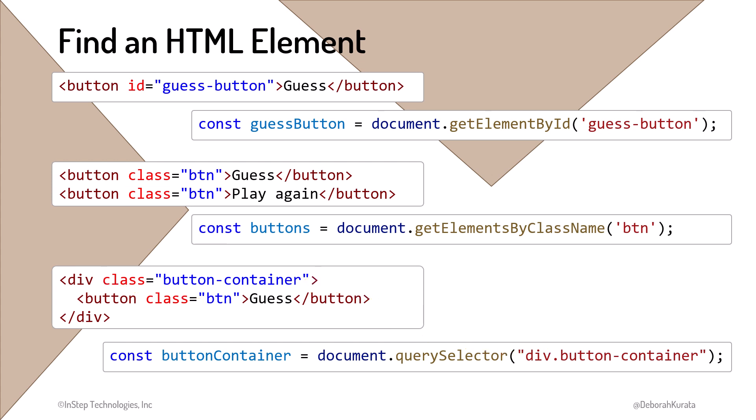This method returns the first element that matches the defined CSS selector. We won't go more into CSS selectors in this course because we covered them in detail in the gentle introduction to CSS for beginners course earlier in this series. In many cases, we want just one particular element, so the getElementById is often the best choice. But let's try out both of these first two options.